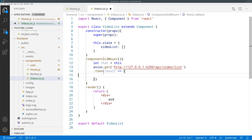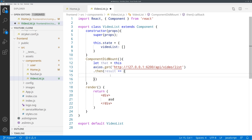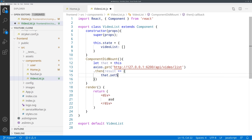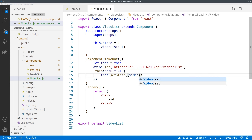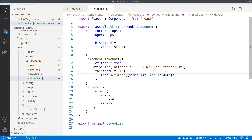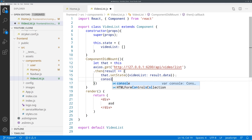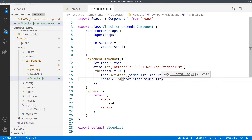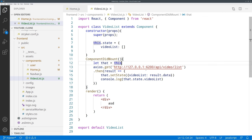We say then with results, and now we'll add the components to the video list from whatever comes from the result. For this I'm going to save that equals this, because we need to use this inside the callback — however, inside the callback 'this' is a different object, so we must save it. Then we say that.setState with video_list equal to results.data. Let's also console.log that.state.video_list so we can see if everything went smoothly.